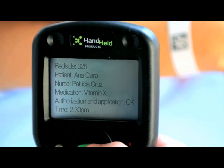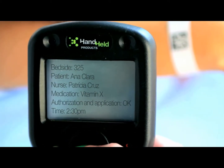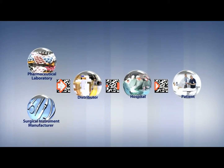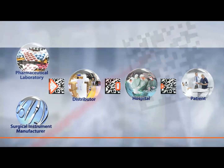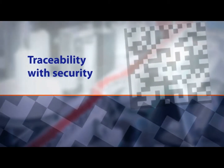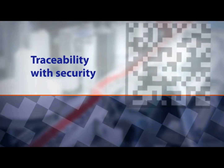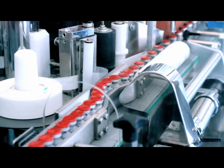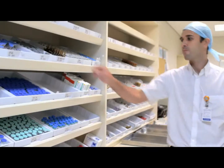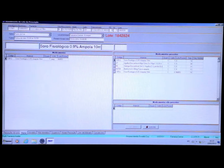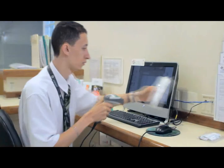This is a strong reason for using GS1 Data Matrix in the health chain. But there are other reasons that provide many benefits for the whole chain. GS1 Data Matrix ensures the integrity and consistency of data and information. The information of each item travels through the entire chain safely.